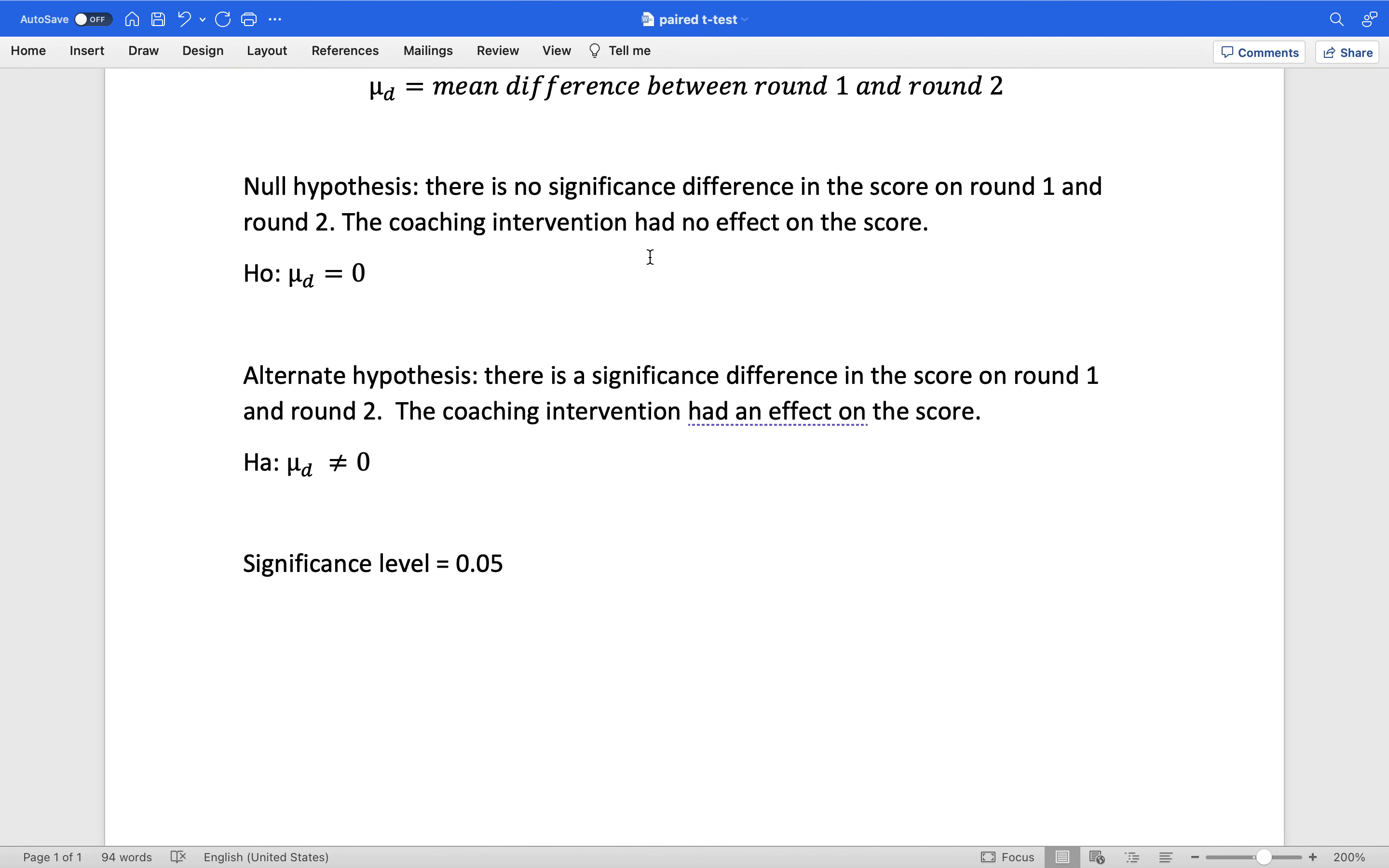This is Wendy Davis and we are doing our paired t-test for dependent samples. Mu D is going to be the mean difference between round one and round two, and our null hypothesis is that the difference is zero or that there is no significance. No significant difference in the score on the two rounds. The coaching intervention had no effect.